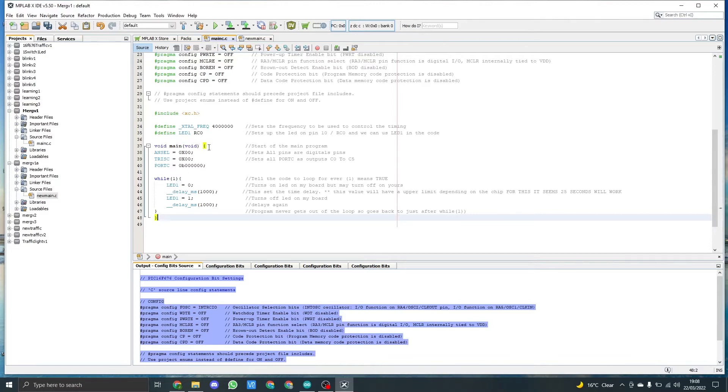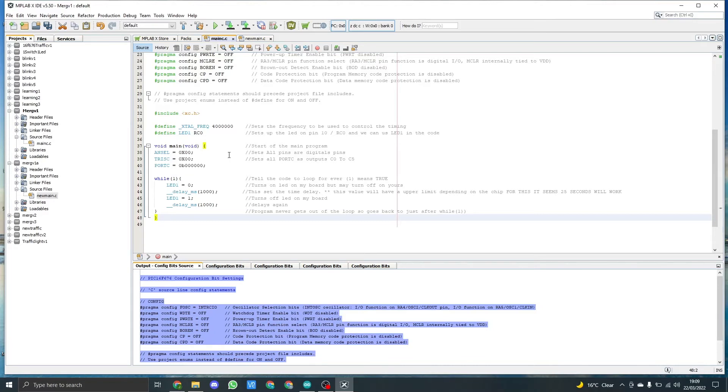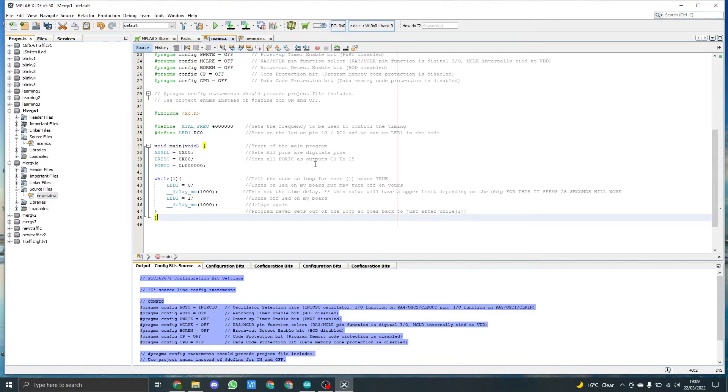Inside the void main loop, we have ANSEL equals 0x00, and this sets all the pins as digital pins. We then need to declare TRISC equals 0x00. This sets all port C pins as output. We have from C zero to C five, so there's six outputs available on that port.